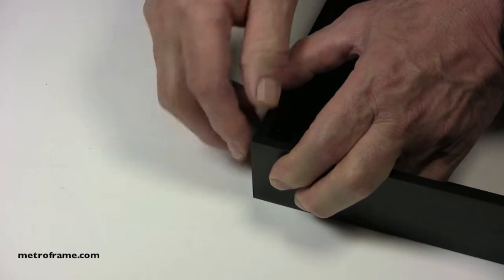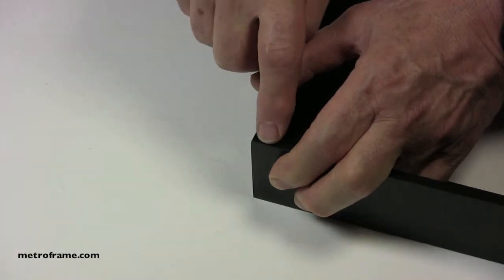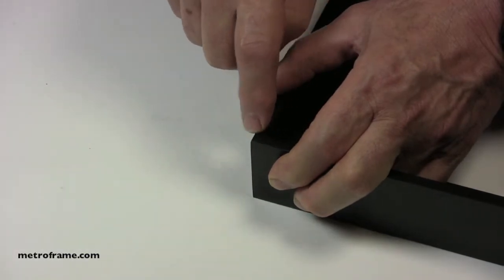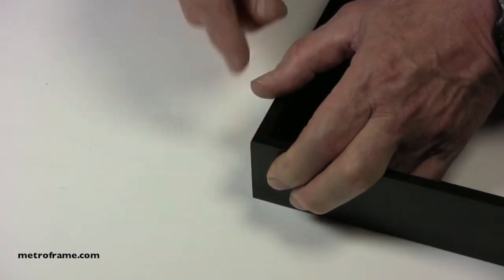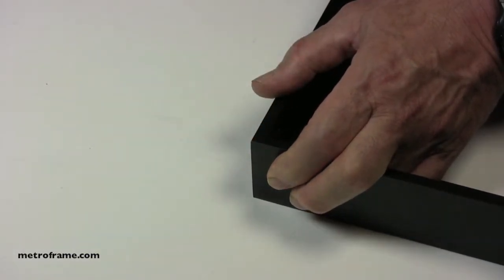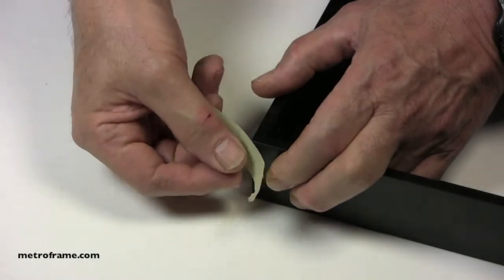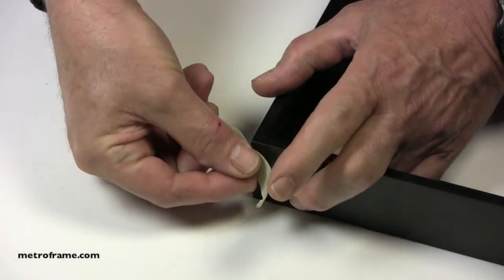Although you can skip this process, we have found it is easier to get a good corner by taping it first before screwing in the corner angles.